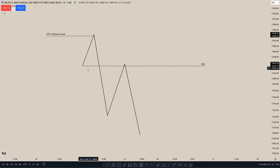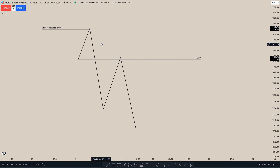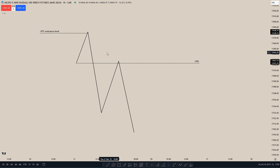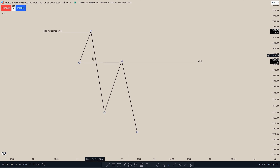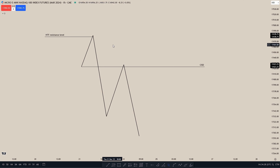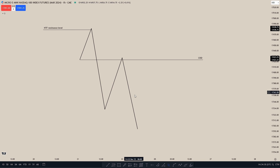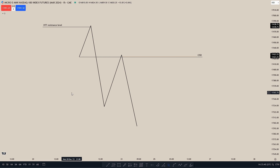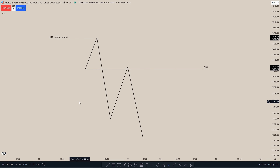When price closes below the lowest up-close candle's body, that is a Change in State of Delivery. We usually want to see price retrace up to the Change in State of Delivery, or the series of order blocks, and then go lower targeting liquidity. Now that we know what a CISD is, we can go into the charts and find some examples.